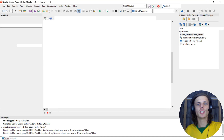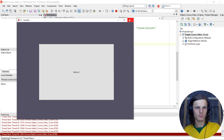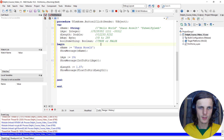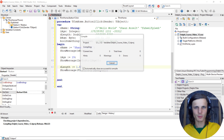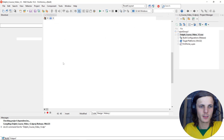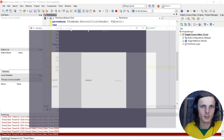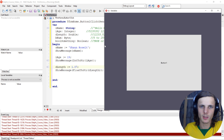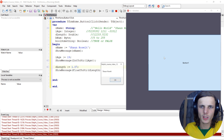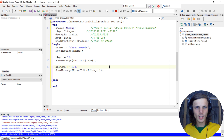To convert a string to a float or double, you say StrToFloat. Let's compile again and make the window a bit smaller. Click on it and it shows the name, then the integer, then the double. Let's look at the byte.